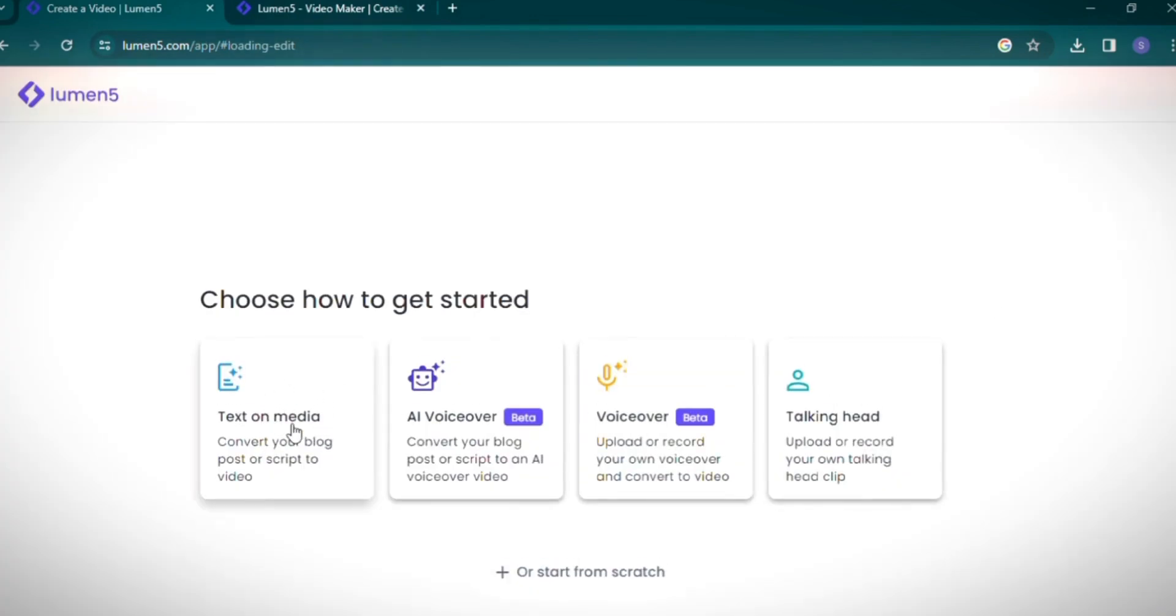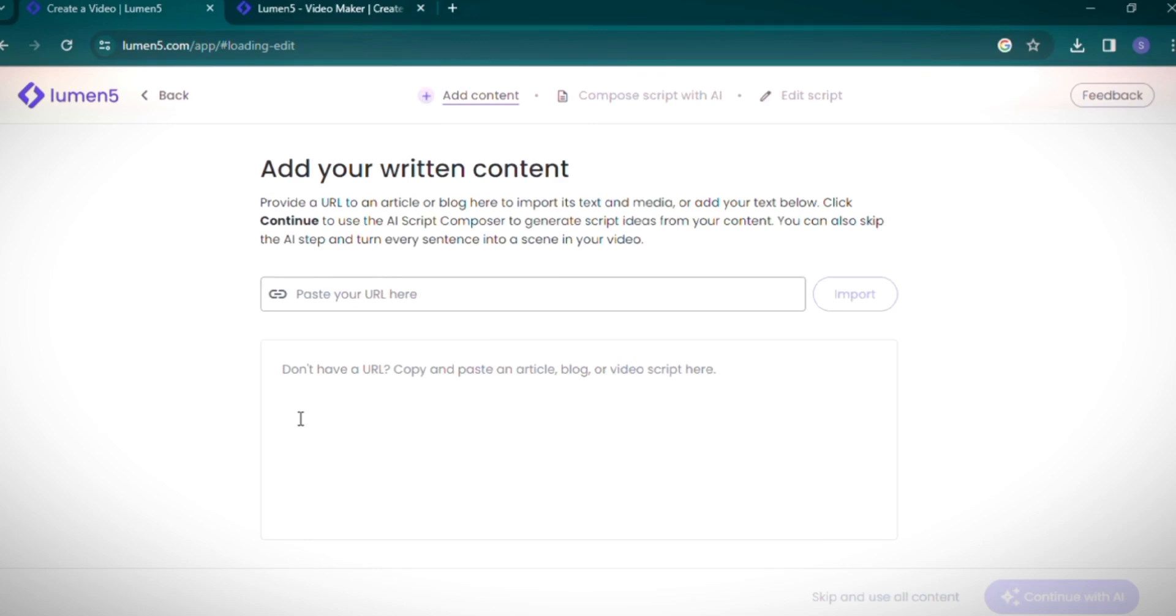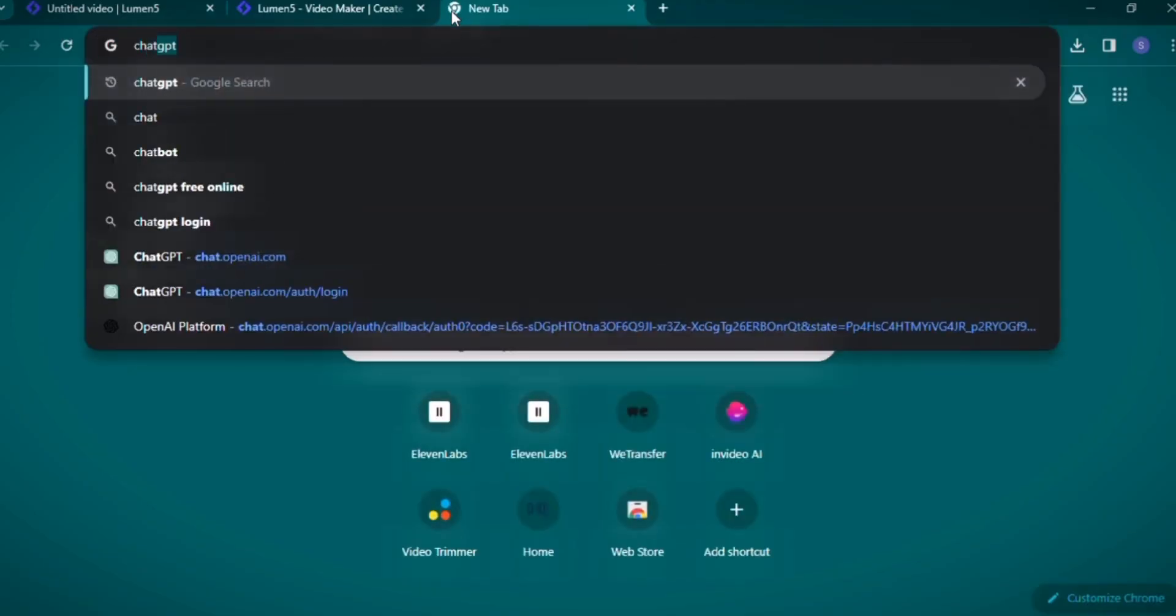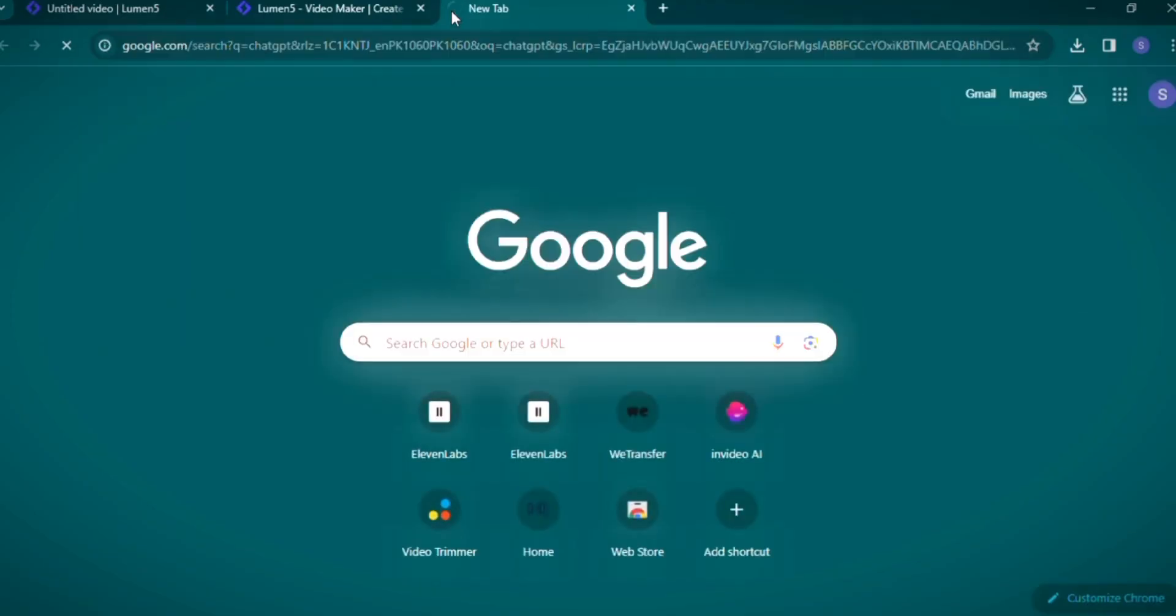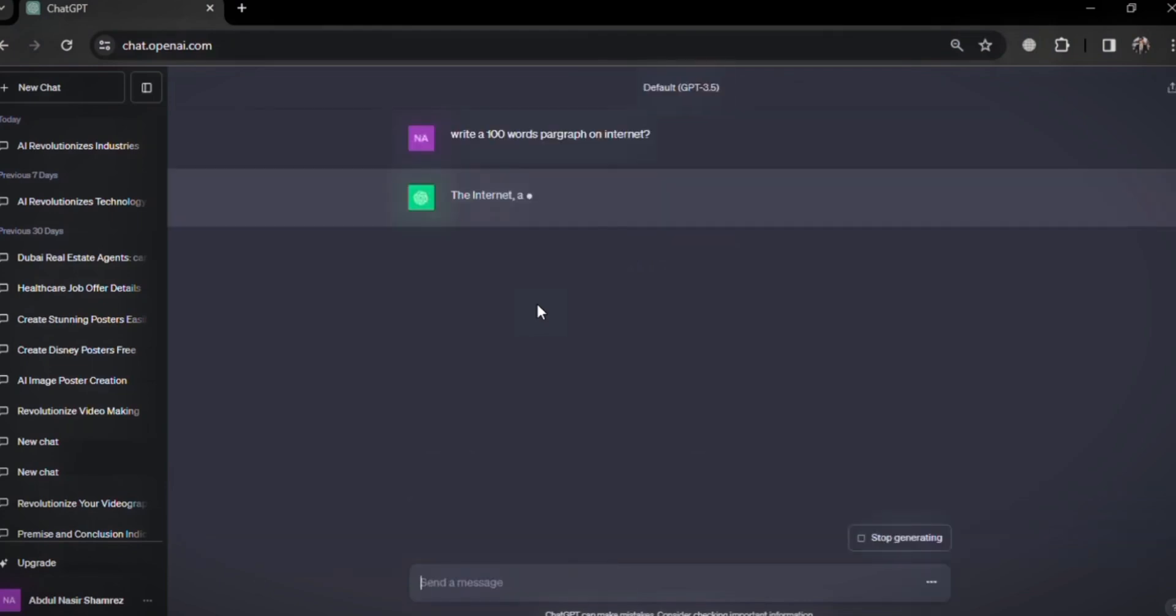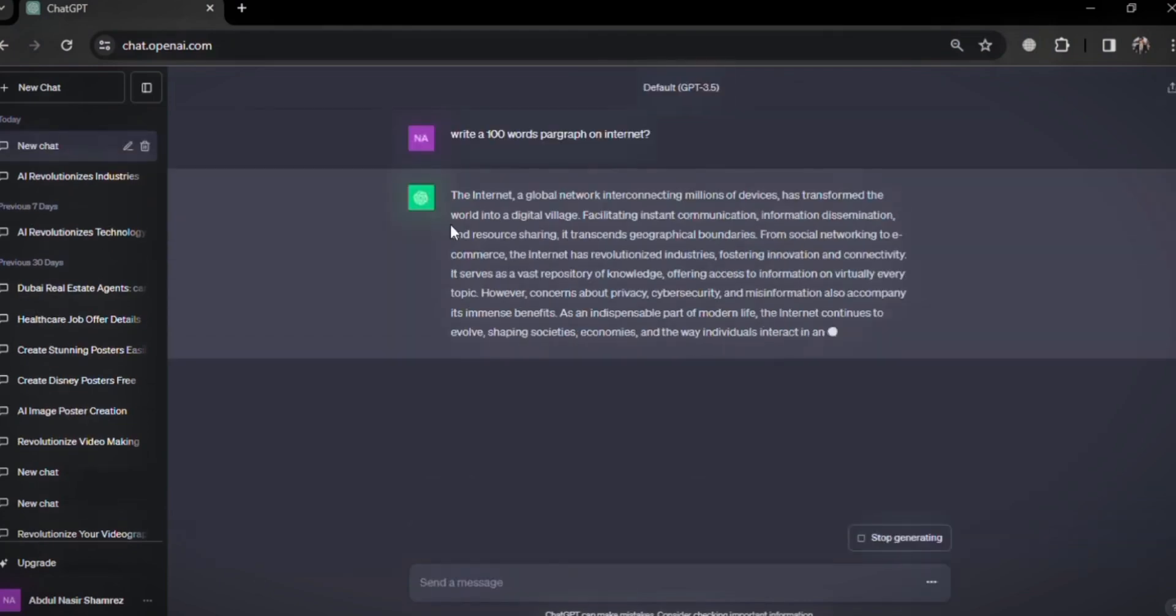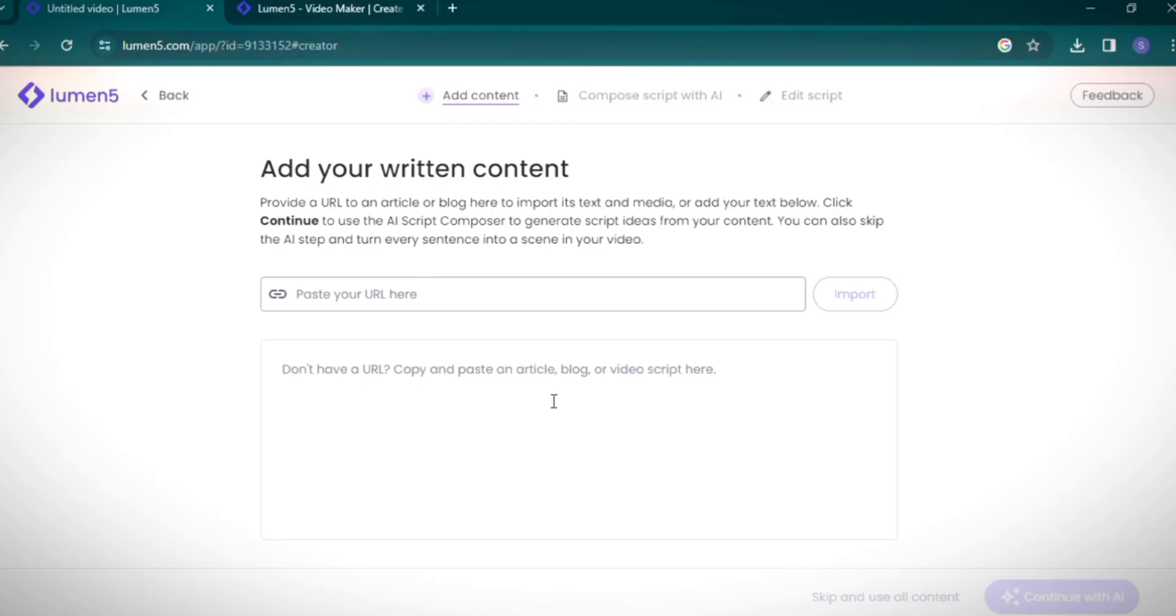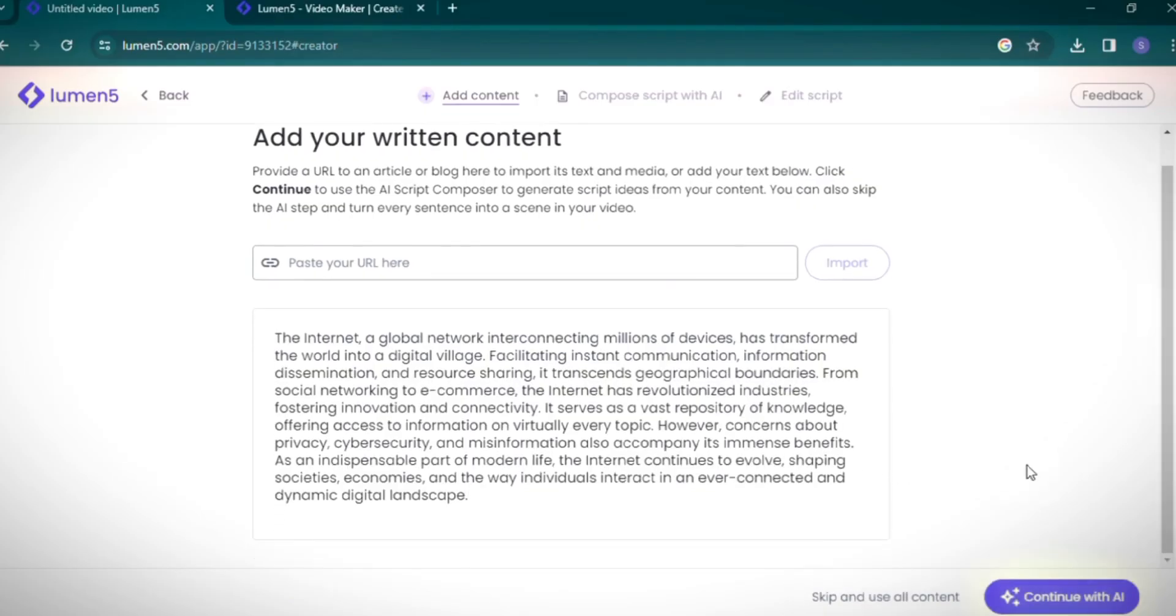Here you can input a URL link for your blog, or if you don't have a link, simply paste an article directly into the platform. For our tutorial, we'll use ChatGPT to write a 100-word paragraph on the internet. Copy the generated paragraph from ChatGPT and paste it into Lumen5 using CTRL+V.